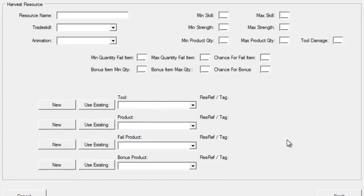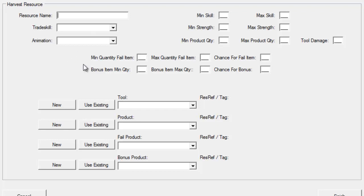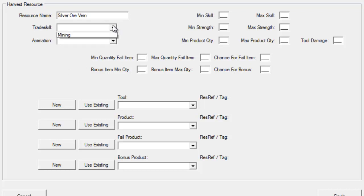Now, each trade skill could have many resources. In this mining example, we could have copper, silver, gold, numerous kinds of resources at varying levels. So what we're going to do is, just for the demonstration purposes, we're going to create a brand new resource here called silver ore vein. And we're going to apply it to a trade skill. The only one we have configured in the system right now is mining, so let's select that.